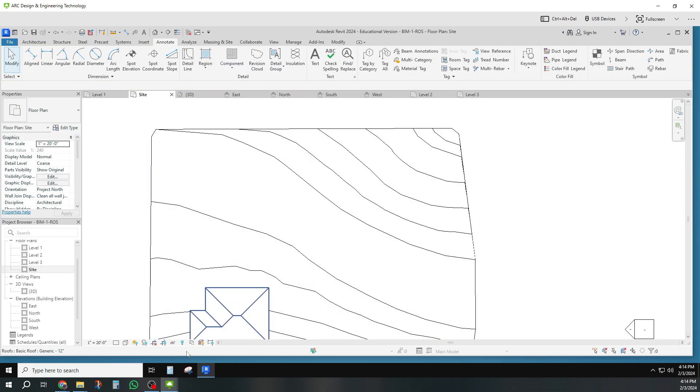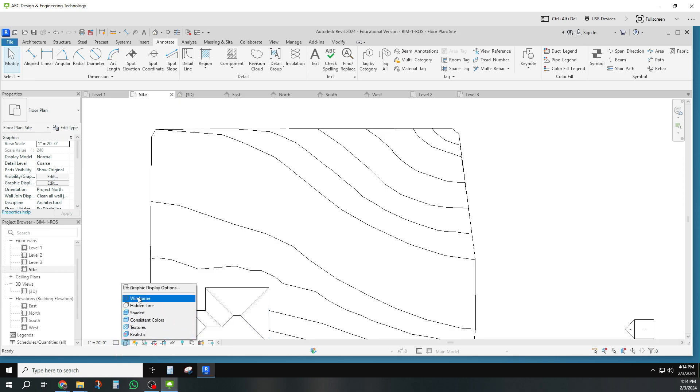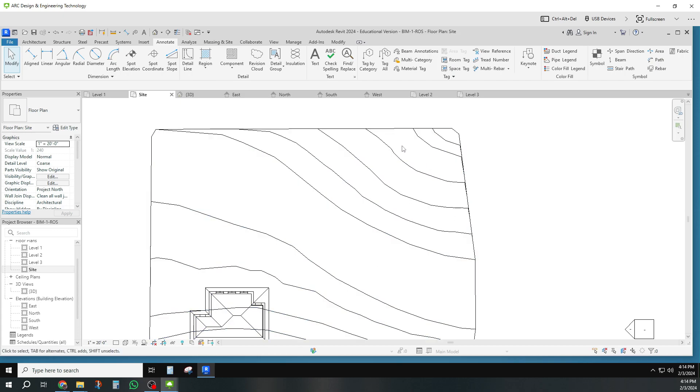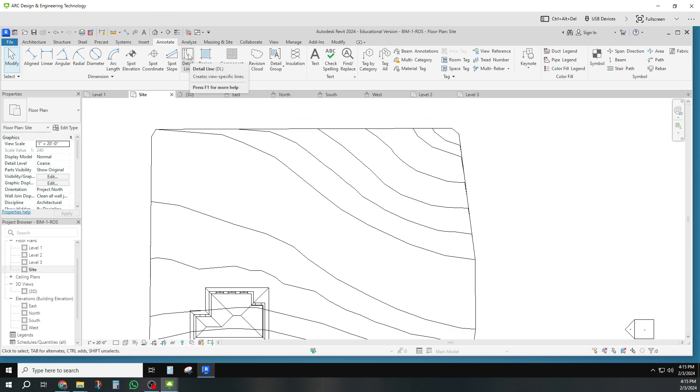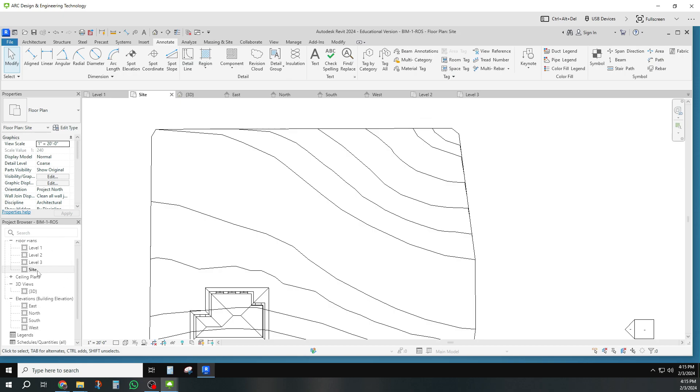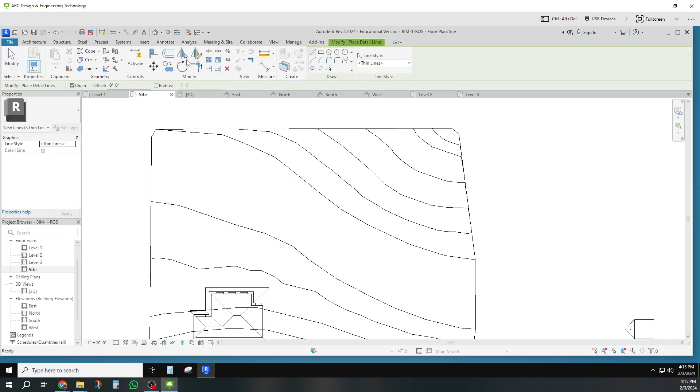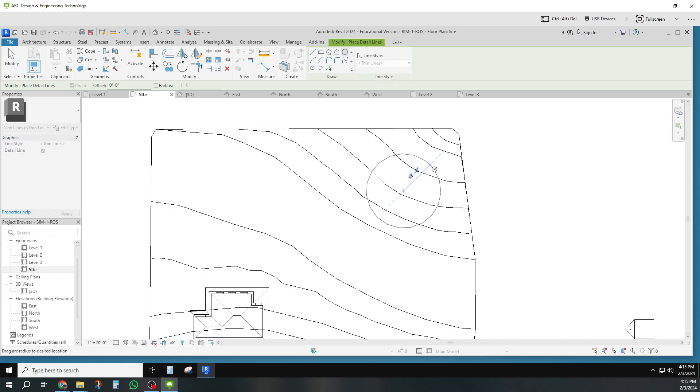The way we do it - there's two things. One, I'm going to put this into wireframe mode so that I can see really easily. I'm going to make a circle that's going to be sort of like what my detention pond is. I go to the Annotate tab and Detail Line - these lines will only show up in the view that I draw them in. I'm just going to draw a circle, stick it somewhere and make it some size.